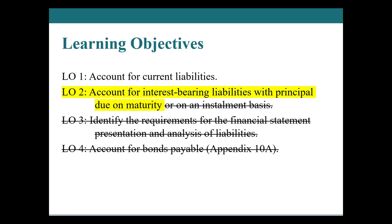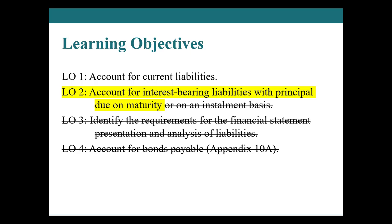Okay, until then, account for interest-bearing liabilities with principal due on maturity. So if you remember that note receivable that we had in an earlier chapter, this is the same thing, except instead of us receiving the payment and the interest, this is us borrowing money, possibly paying for a piece of equipment with a note. So we're on the flip side, we're the people that are owing the money.